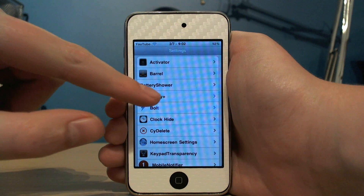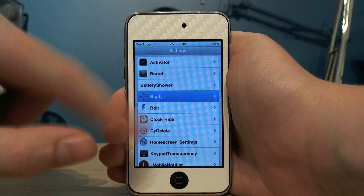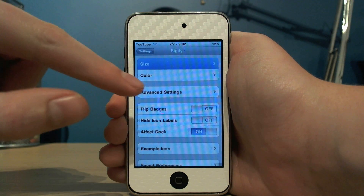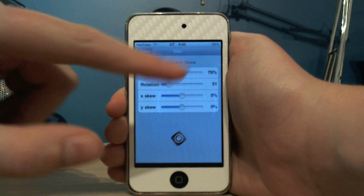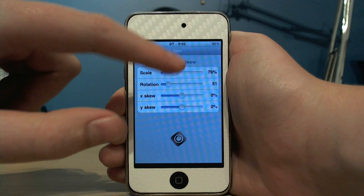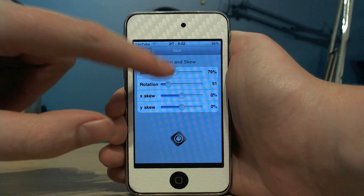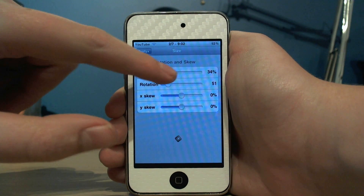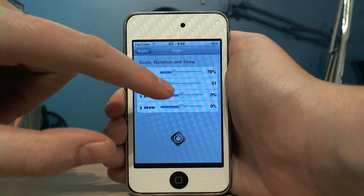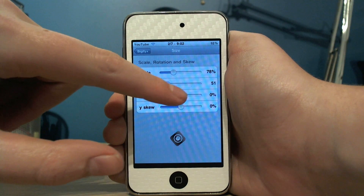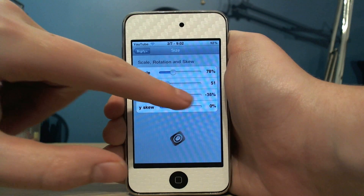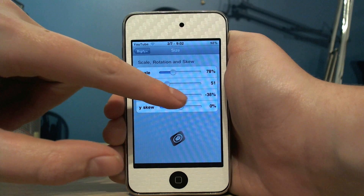I'll just go into settings here, and if I go to size you can change the scale of it like you could in the old one. But you can now slant it as well.